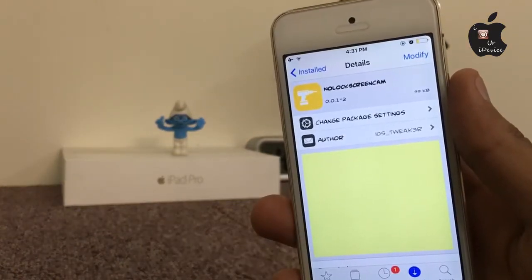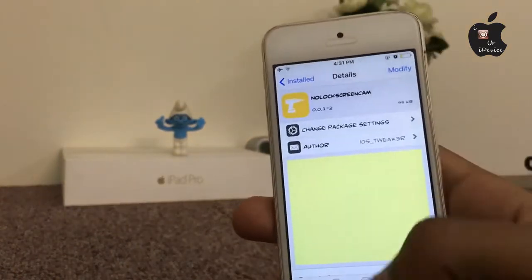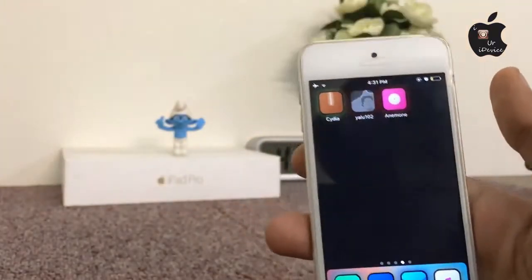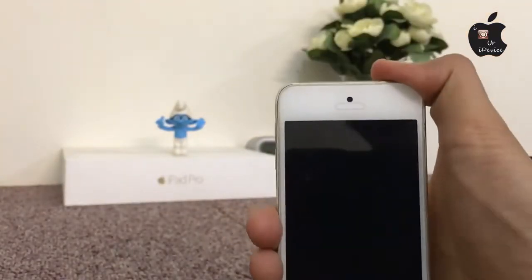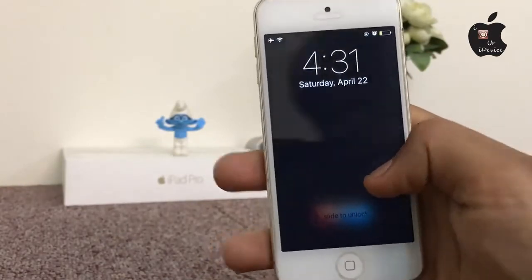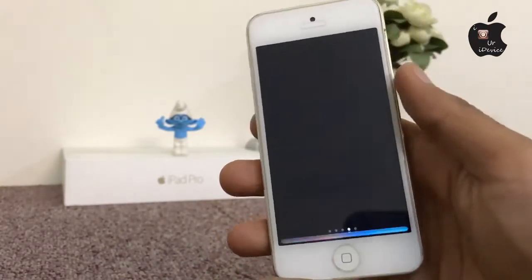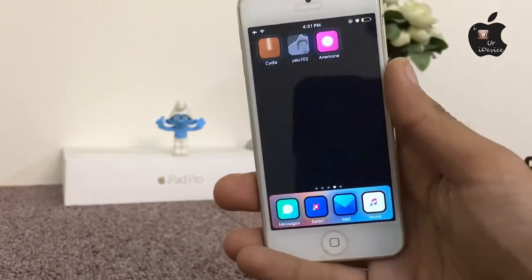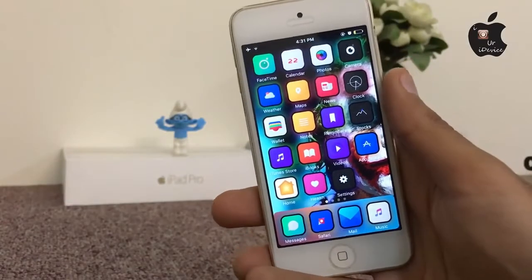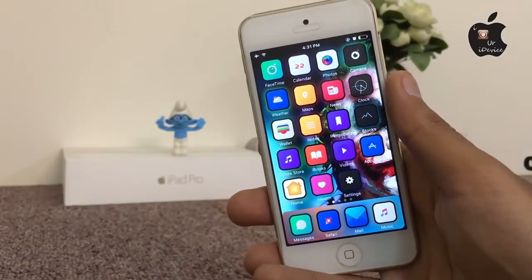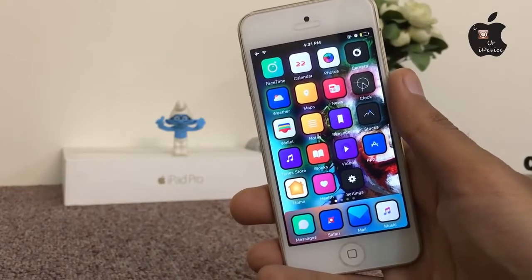The next one is No Lock Screen Cam. This tweak adds security to your lock screen — as you can see, there is no camera option on your lock screen, which is useful for your security.